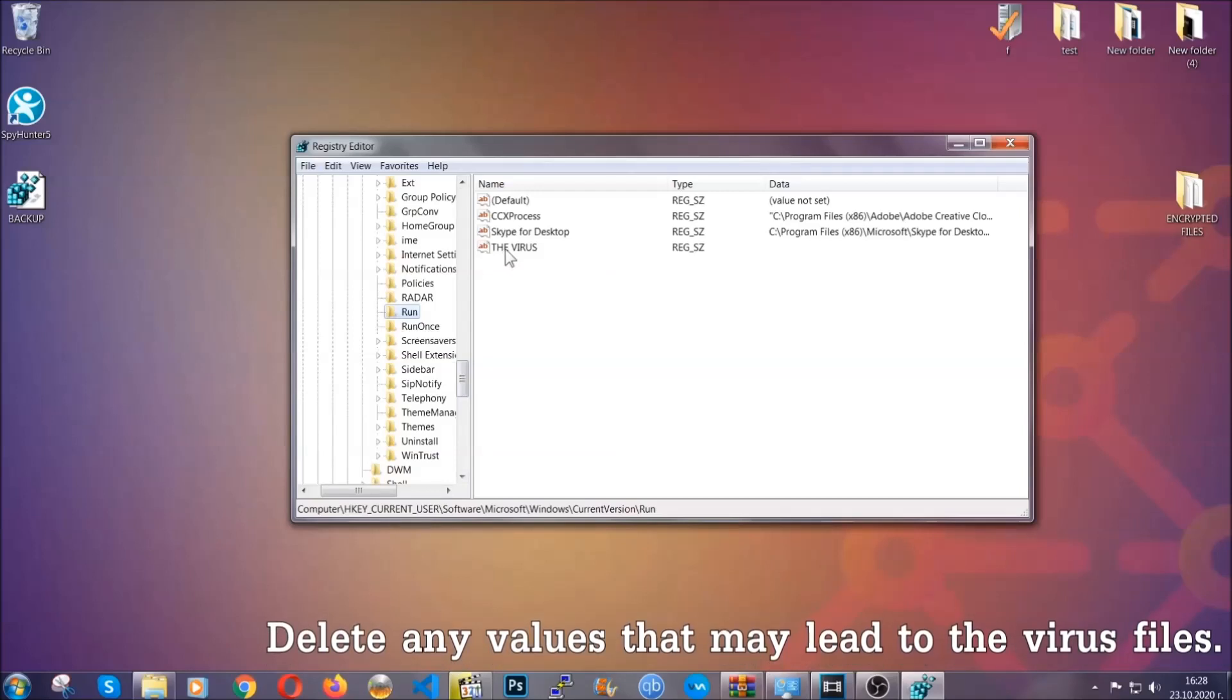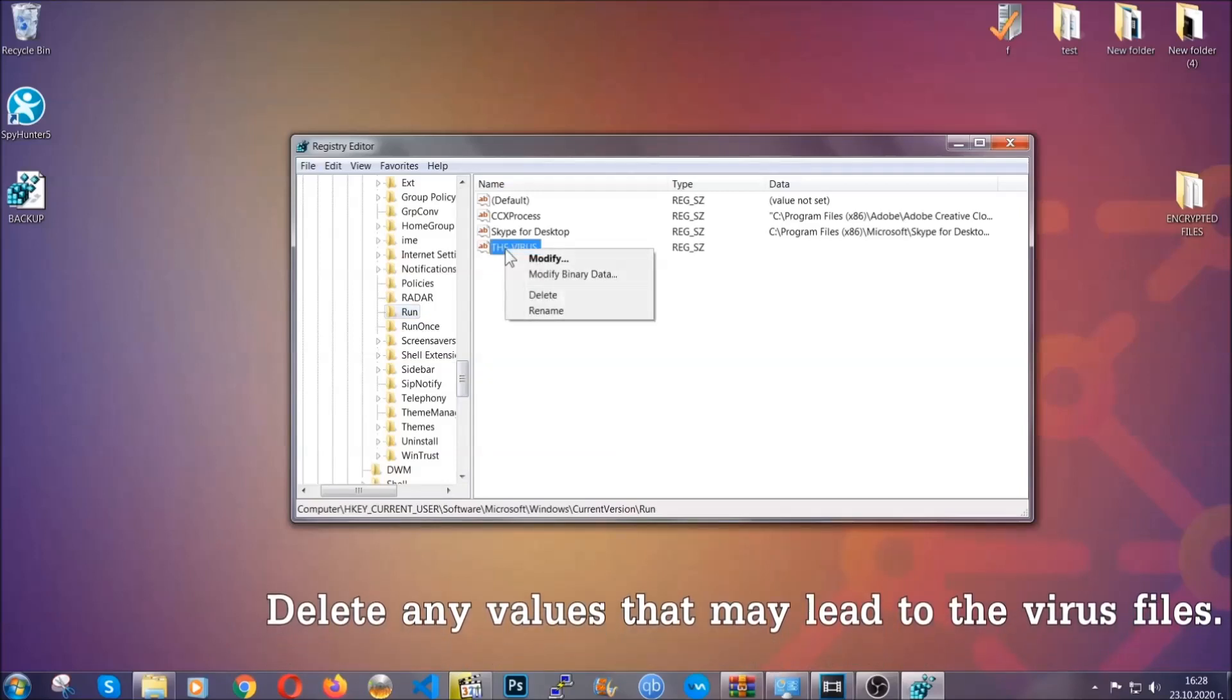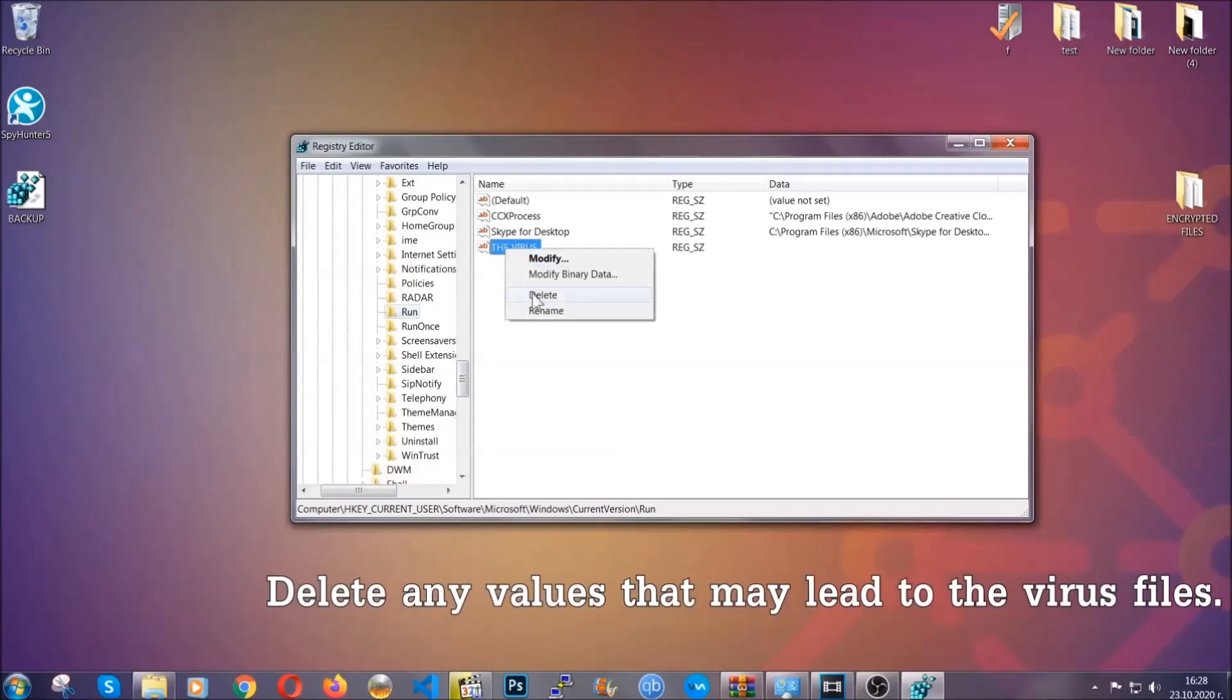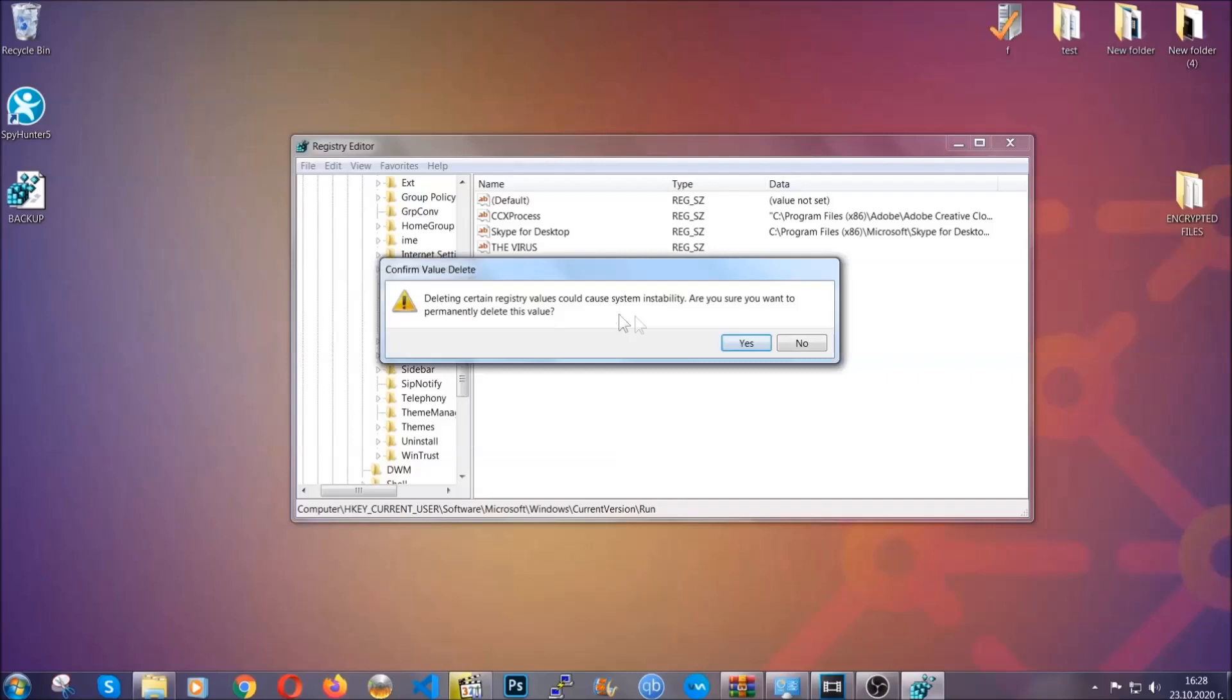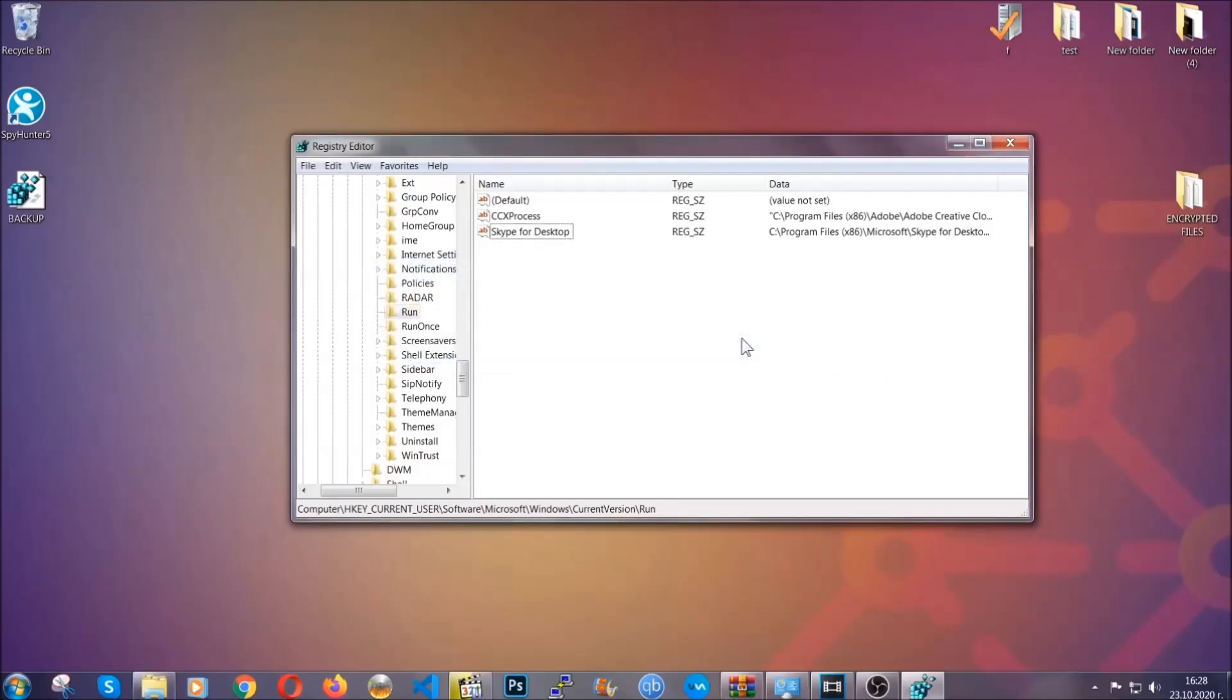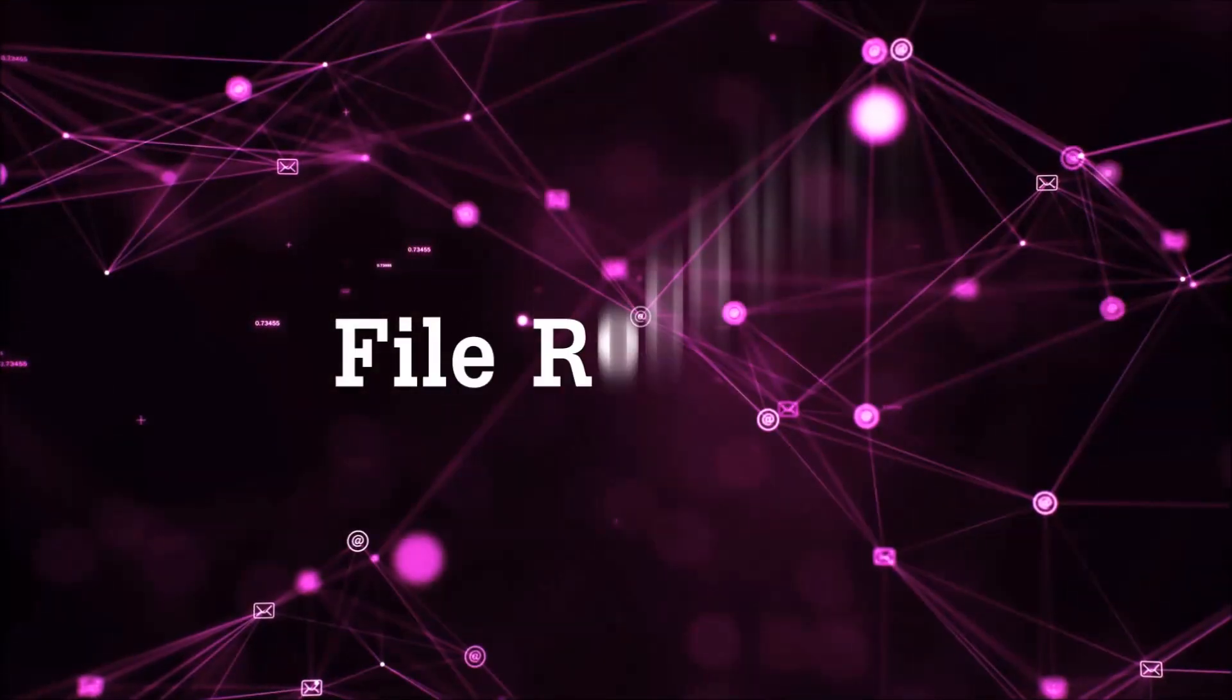You can right click on the virus and then delete it, or you can right click it and then modify it to see the location of the virus file. It will help you find the file, so don't be in a rush to delete the file. And that's it, we've taken care of the threat.